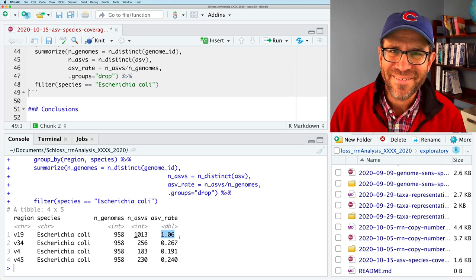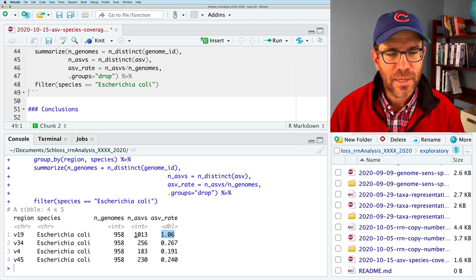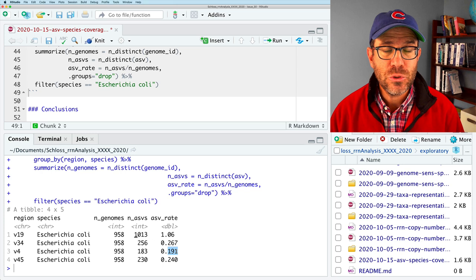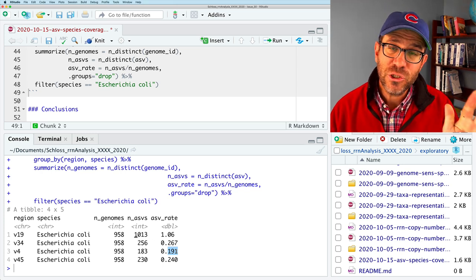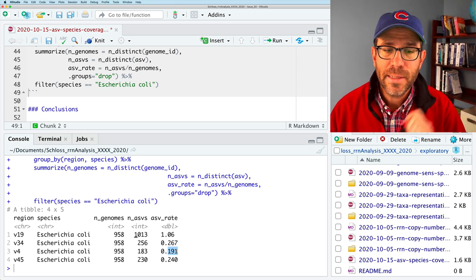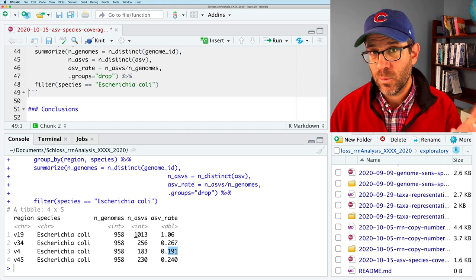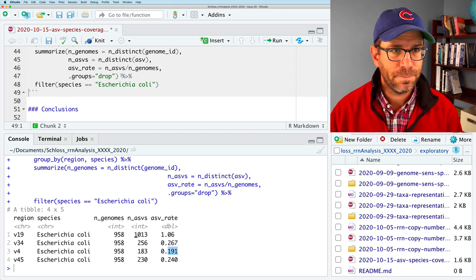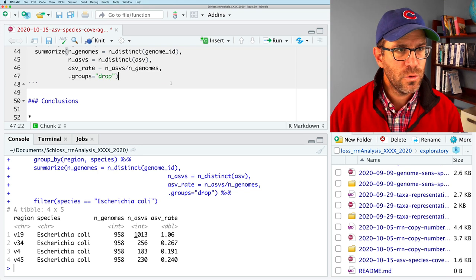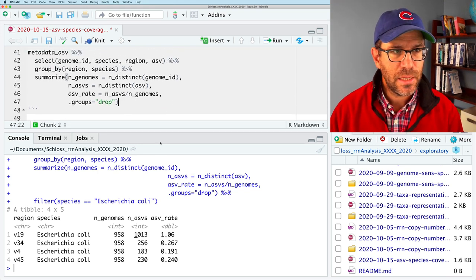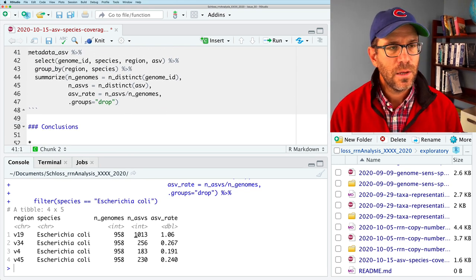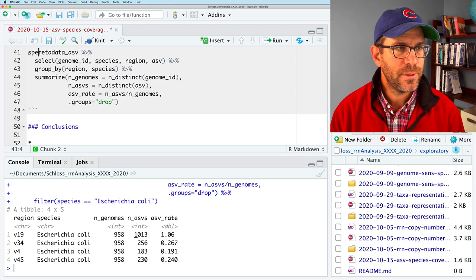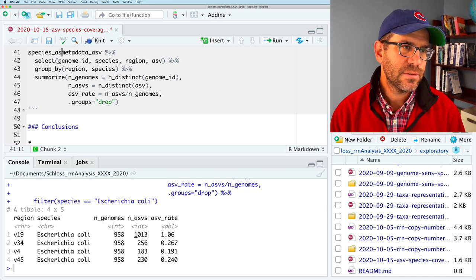So I'm going to leave it with n ASVs divided by n genomes. And I'm going to call this the ASV rate. And I'm going to do dot groups equals drop. If we run this, then we'll see the summary data for E. coli. And again, we see our ASV rate, as we'd expect, the number of ASVs per genome for Escherichia coli is over one. So every time we add a new genome of E. coli, on average, we get one new ASV, which is, I think, a lot.